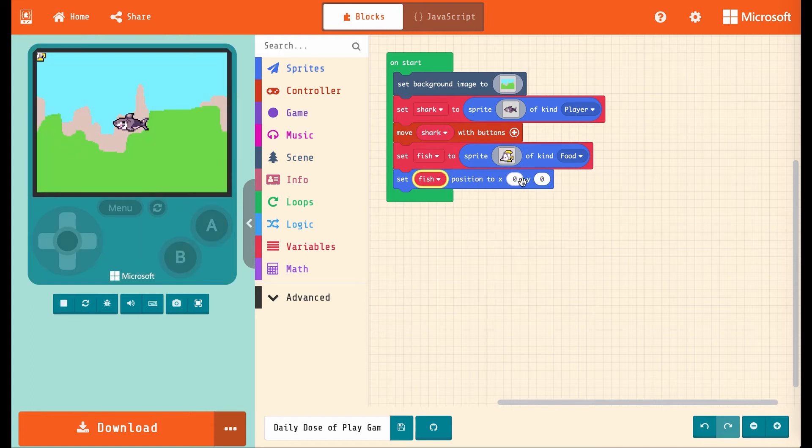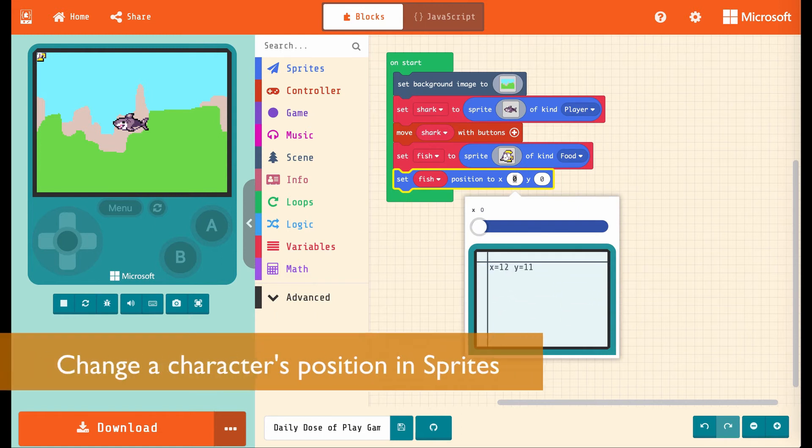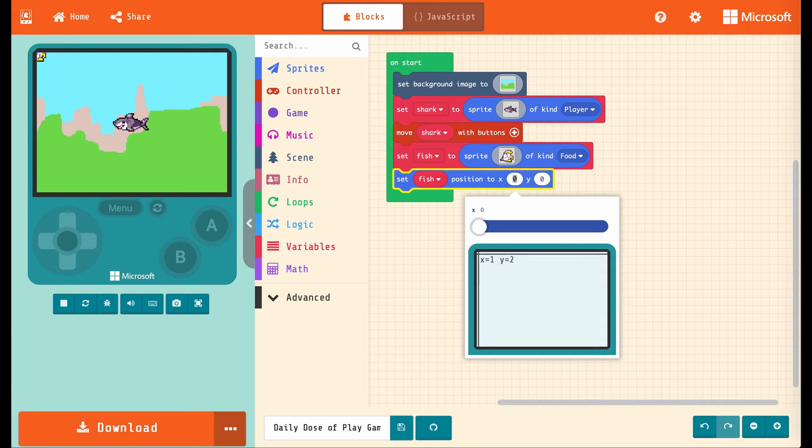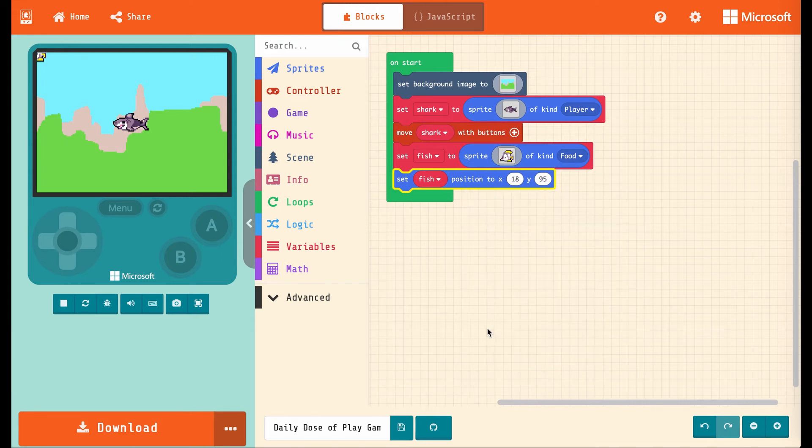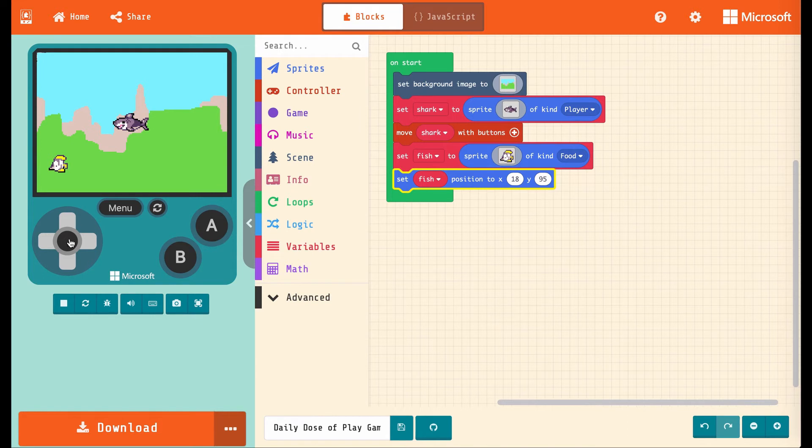And it's asking for x and y coordinates. And if we click in here, you can see that x is the number that gets bigger as we move from left to right, and y is the number that gets bigger as we move from top to bottom. And if we just click in the box here, it'll put the numbers in for us and position the fish right there, which is perfect for sneaking up on.